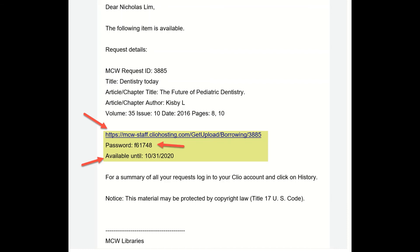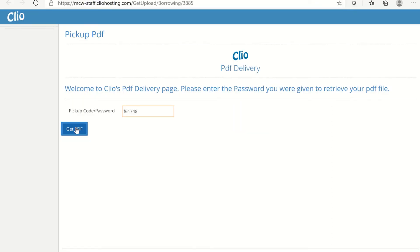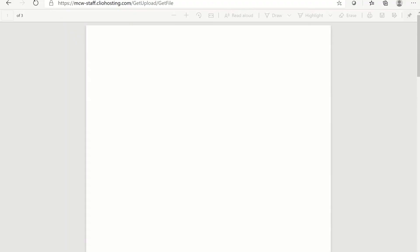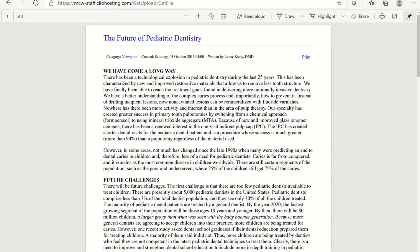You will have 30 days to download the article to your computer. From the email, click on the link. You will be redirected to the Clio pickup PDF page. Insert the password you received from the email and click Get PDF. You can save a copy of the PDF on your computer.